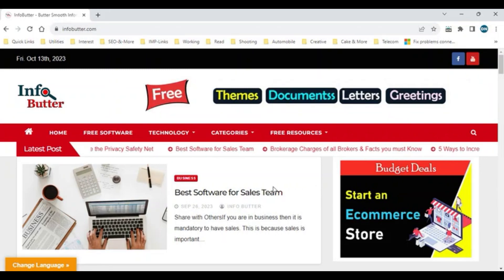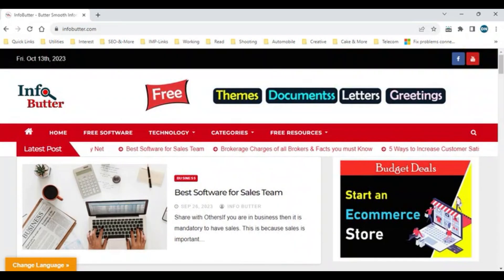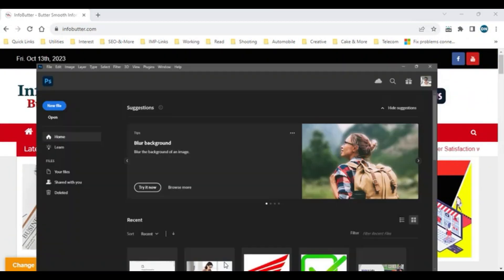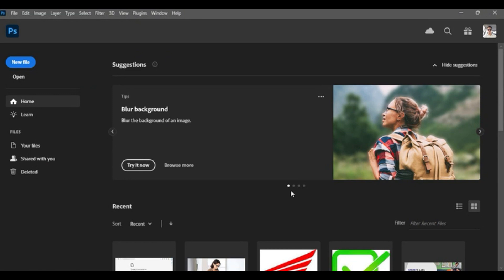Hello and welcome to one more informative video from Infobutter. In this video, we'll talk about how we can convert a JPG file to a PDF document or multiple JPG files to a PDF document using Photoshop.